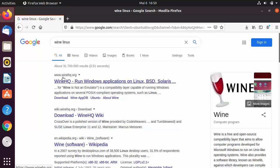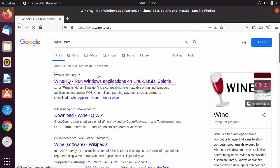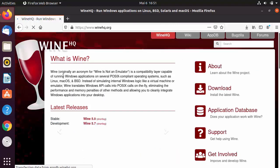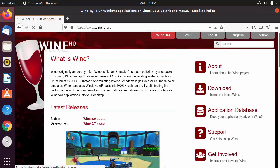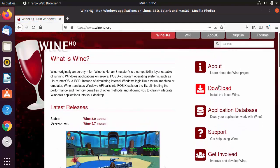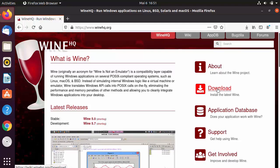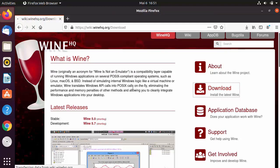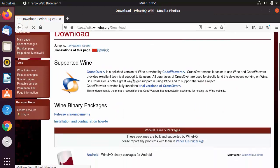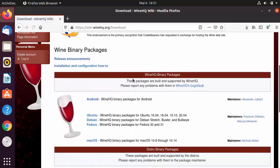The first result will be from winehq.org — click on that link. If you want to learn more about Wine and what it can do, you can read the documentation on the website. Then click on the Downloads button.